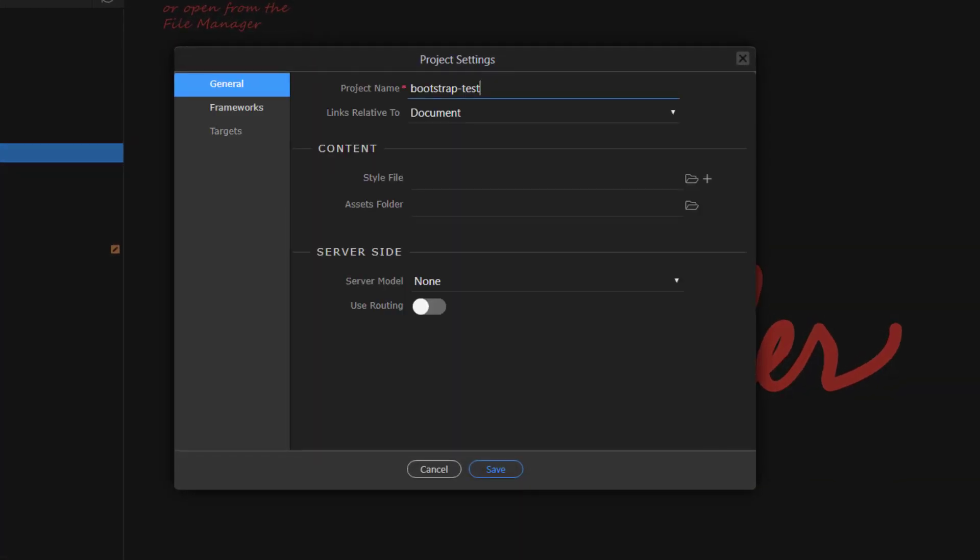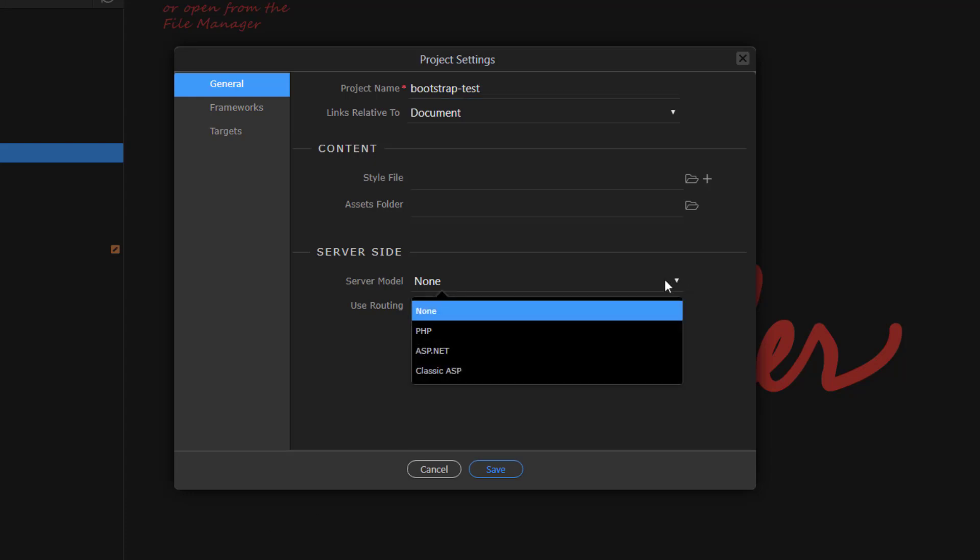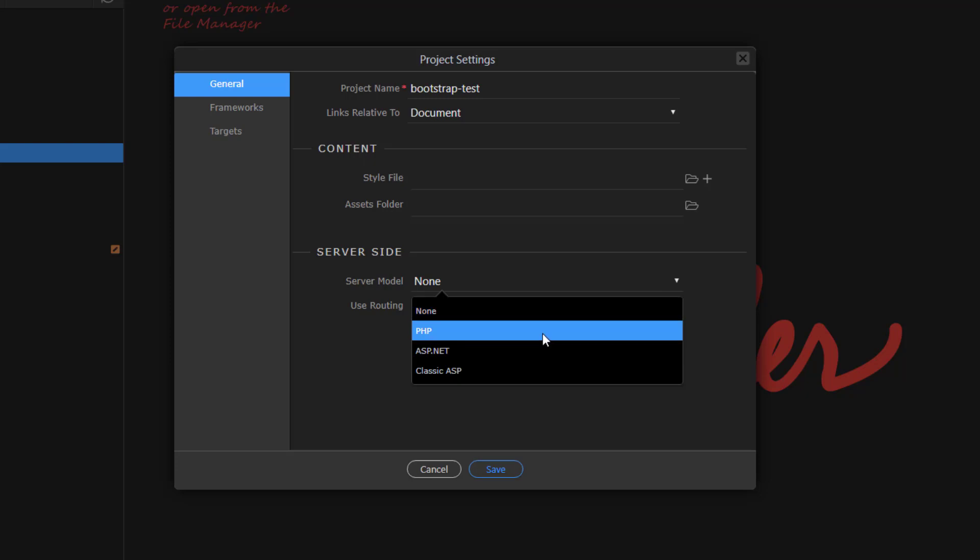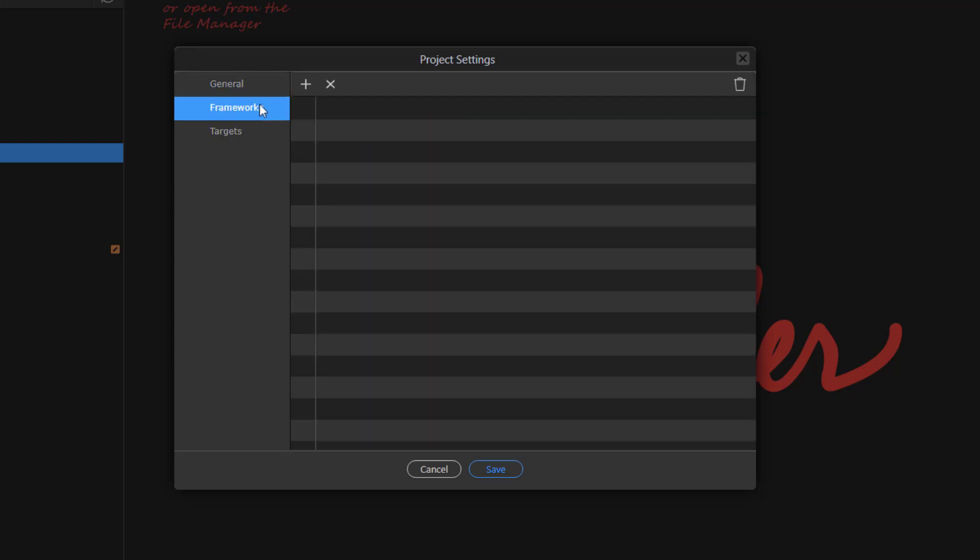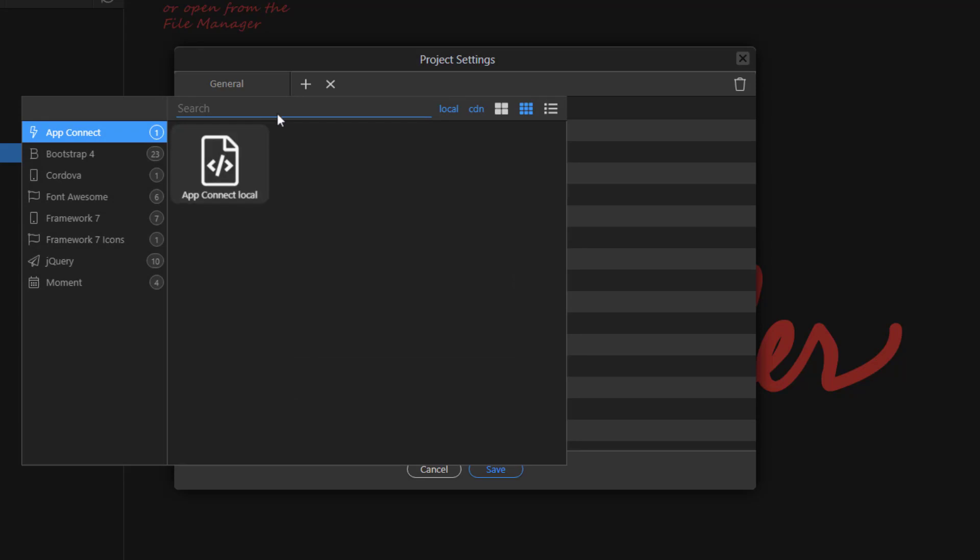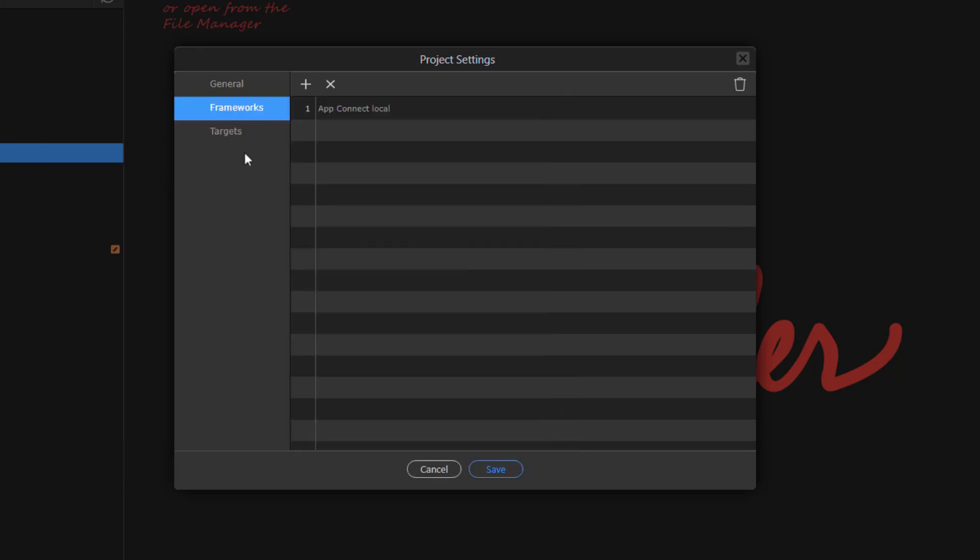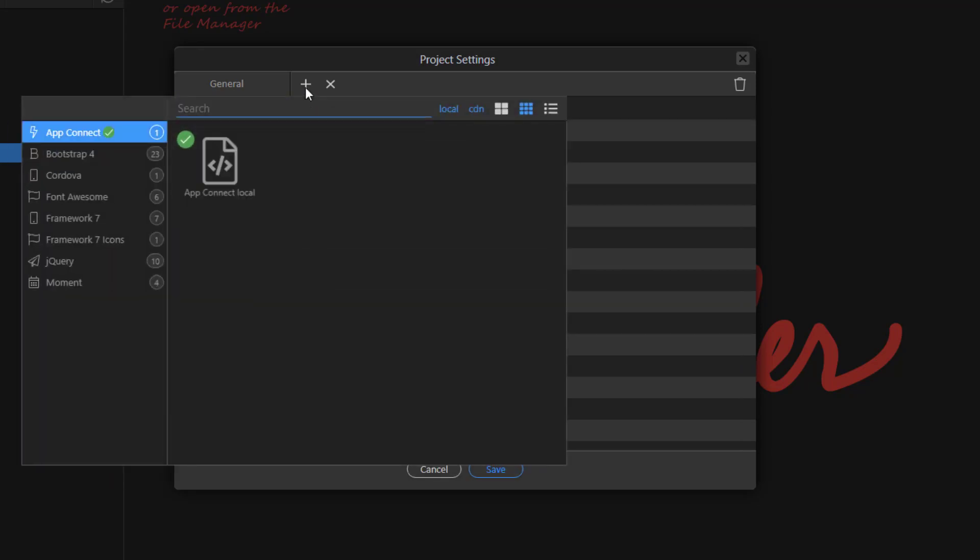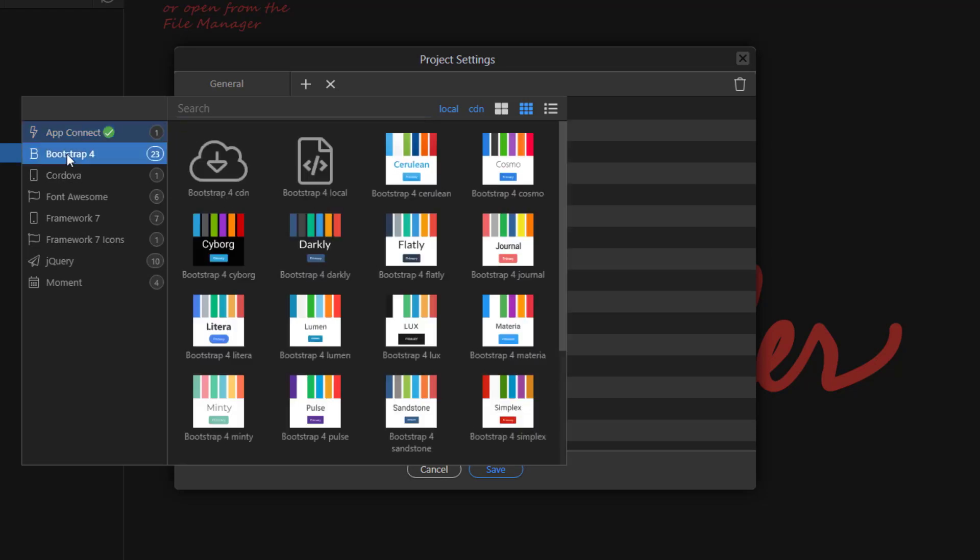Open the Project Setting Panel. Choose the Server Model. Add the Frameworks. Make sure to choose Bootstrap Local.